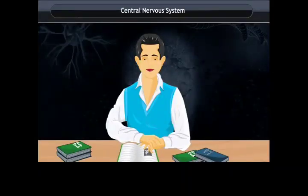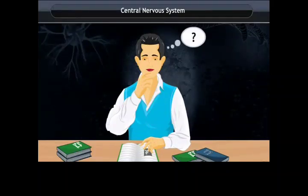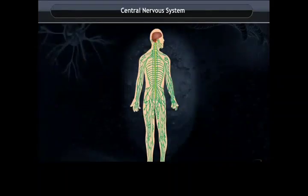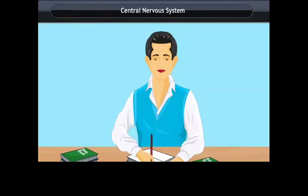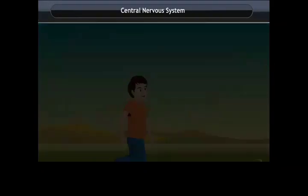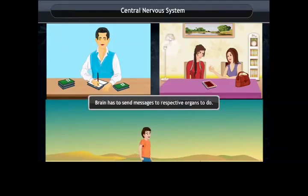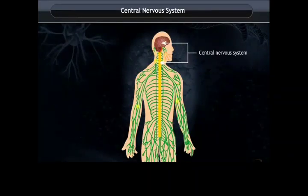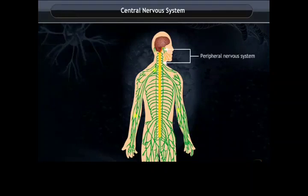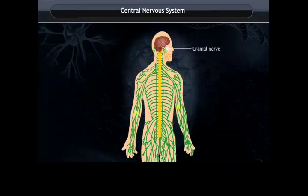Central Nervous System. Humans are thinking beings and thinking involves complex mechanisms and neural connections. The brain is the main coordinating center of the body. Brain and spinal cord constitute the central nervous system. For activities like writing, talking, and walking, our brain sends messages to respective organs. The communication between the central nervous system and other parts of the body is permitted by the peripheral nervous system, or PNS, which consists of cranial nerves arising from the brain and spinal nerves arising from the spinal cord.